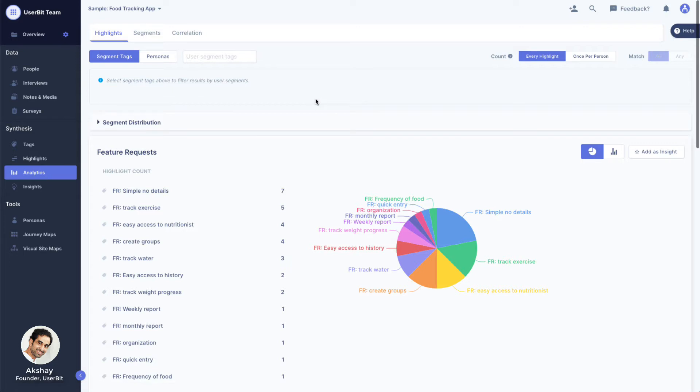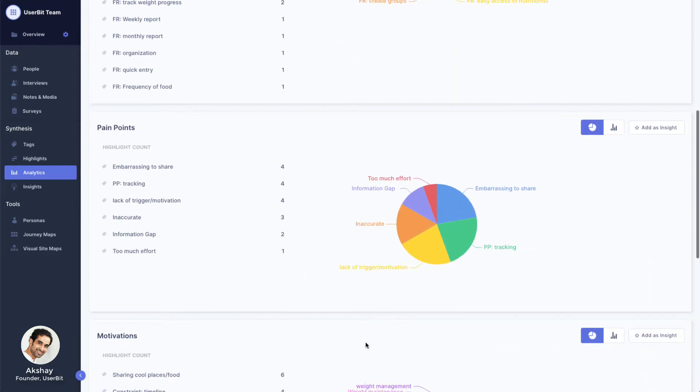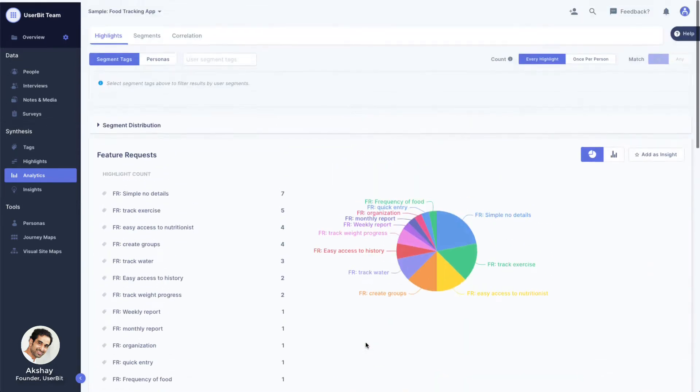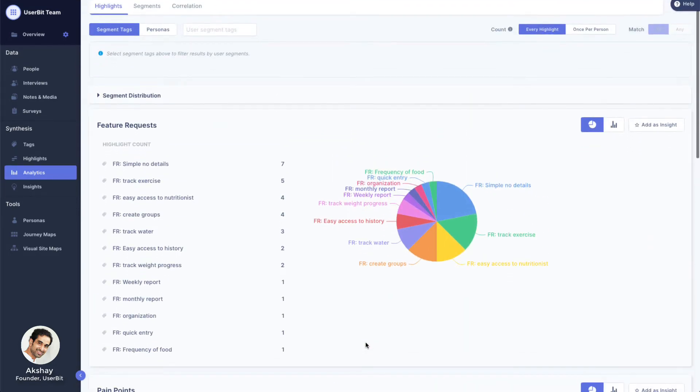When you first land on Analytics, it wakes up with a priority list in each tag category based on the tag frequency. For example, the first chart here shows a ranking of the top feature requests across our entire project.